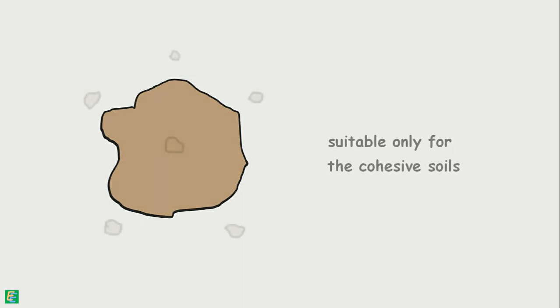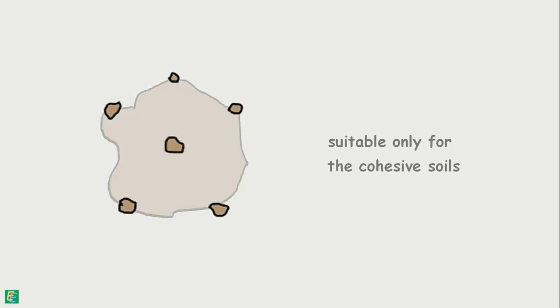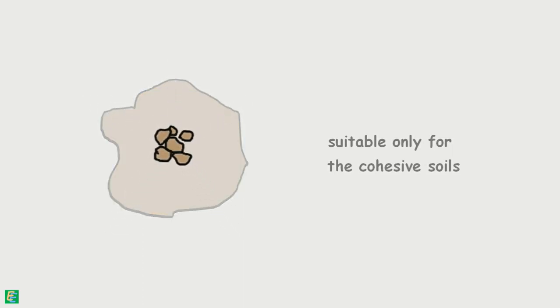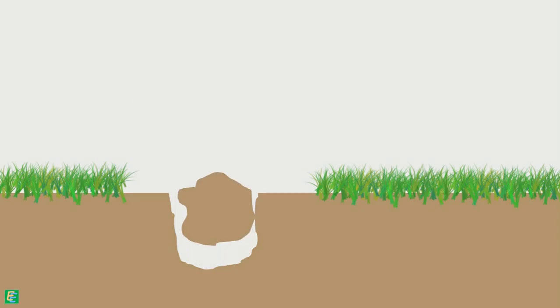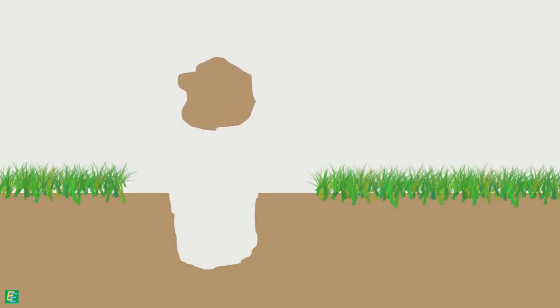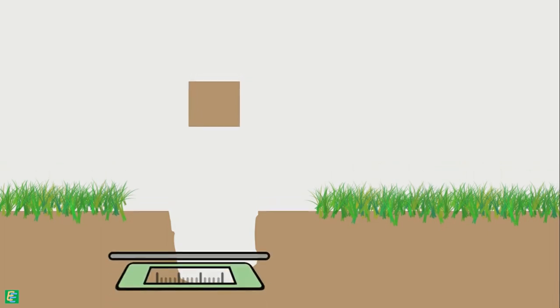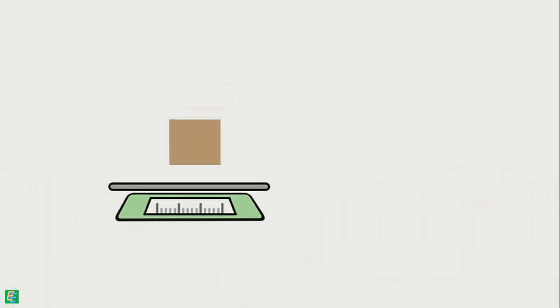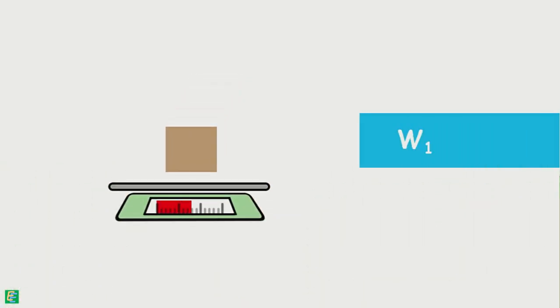Cohesive soils are those whose particles adhere to each other. From the field, we take out a small lump of soil from the ground and trim it down to have some regular shape. This trimmed sample is weighed and weight noted down as W1.